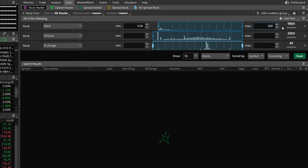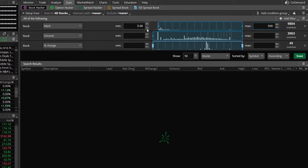If any of you watching this video trade penny stocks or over-the-counter stocks, you can always change this price up here at the top to a lower value if you want to. But for this example, we're putting minimum of five, maximum of $500 a share.